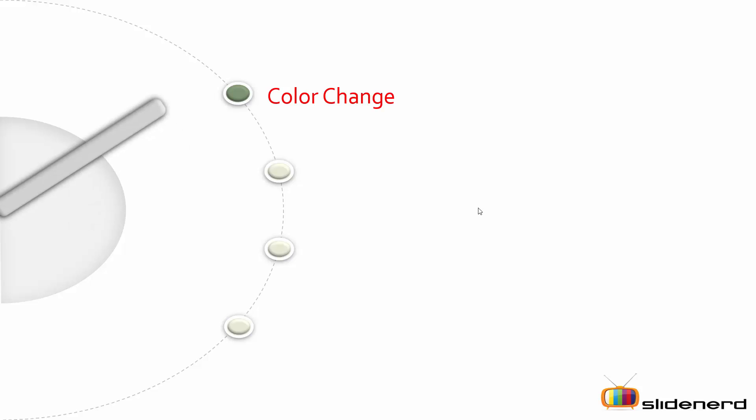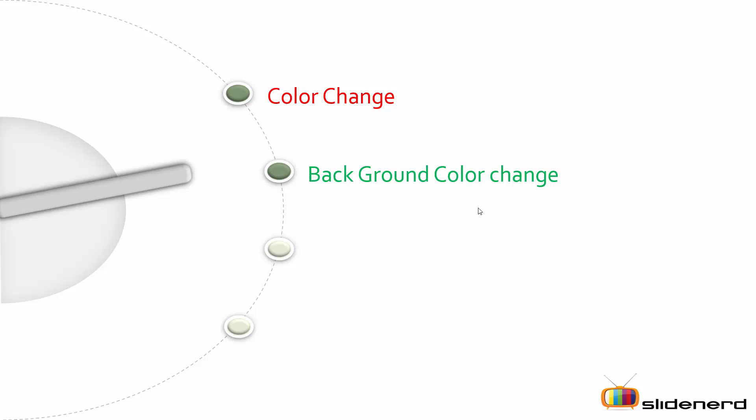Turtle can also perform color changes, that is changing the color of the pointer. It can also change the background color of the canvas.